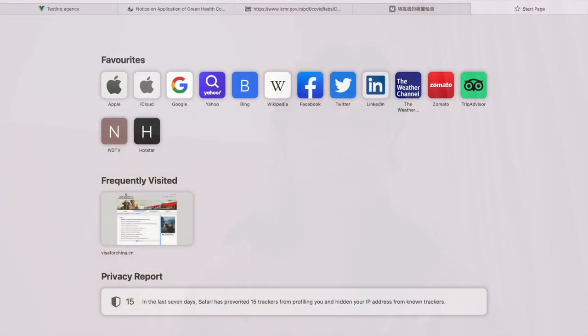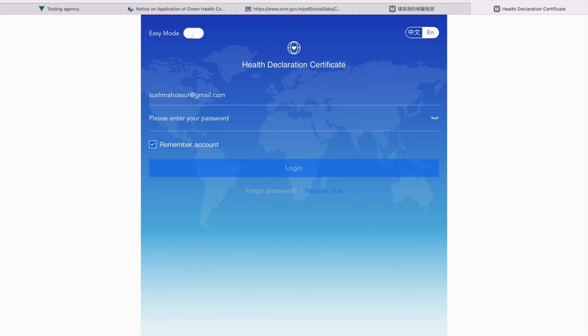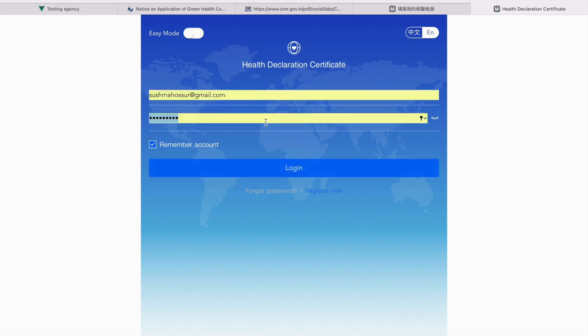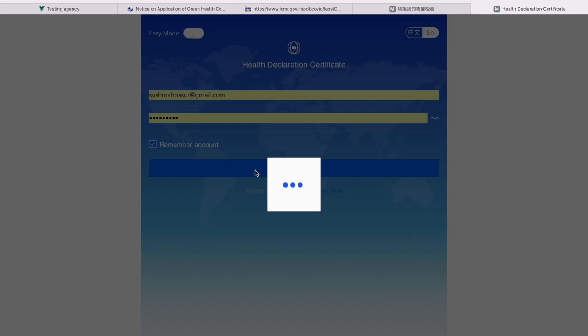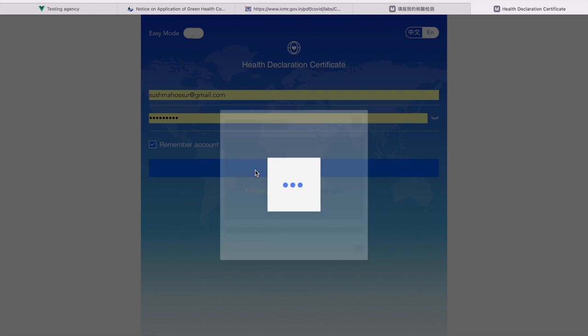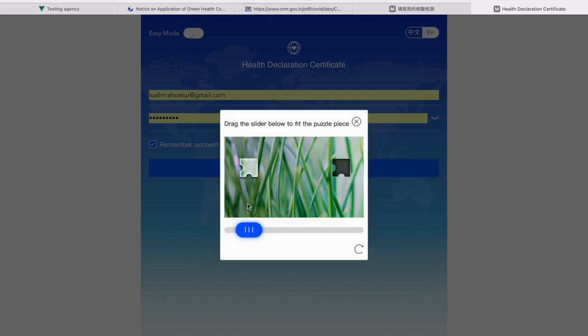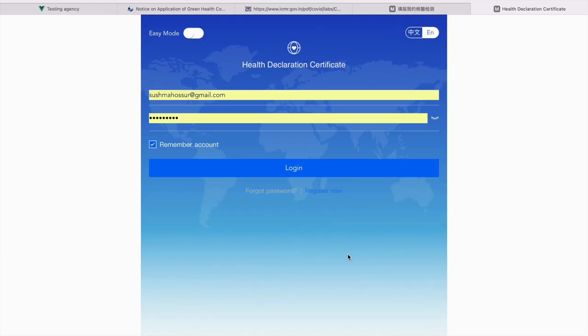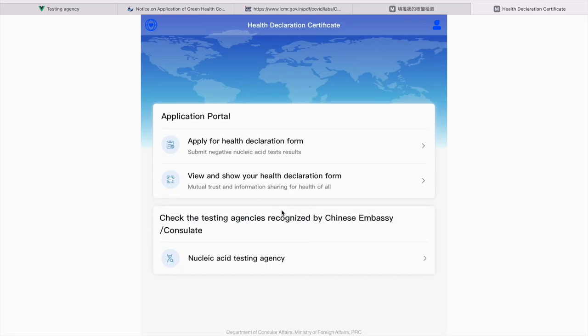In order to apply for green health code or health declaration form before travel, there's this website which I'll be linking down in the description box. First, you'll have to create an account in order to proceed further. I have already done that. I'm just going to log in. Slide to verify.